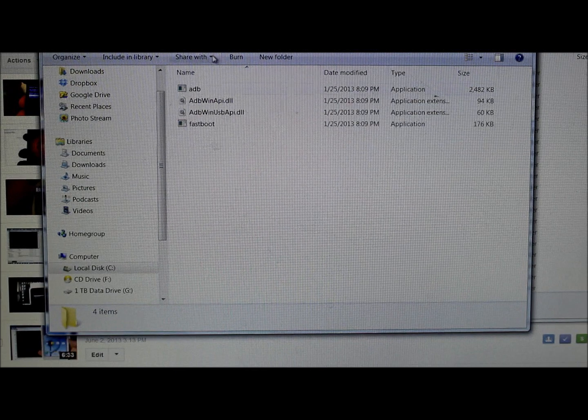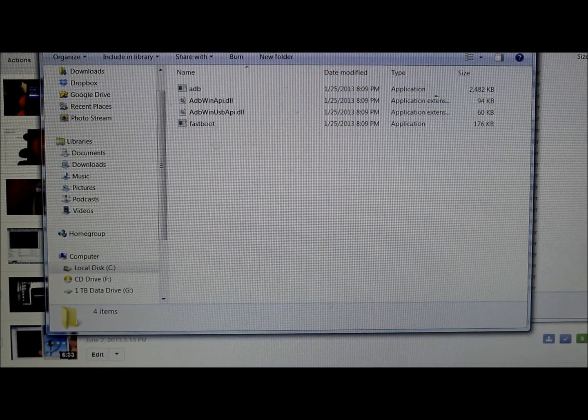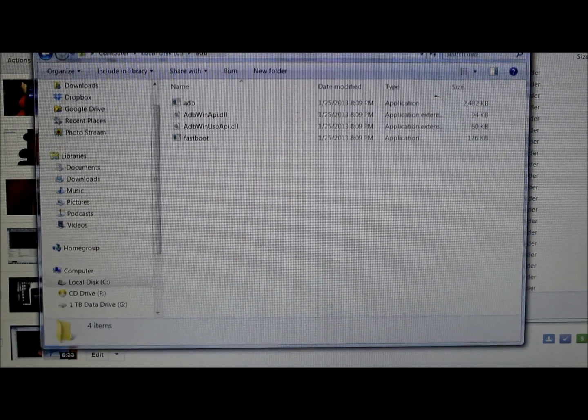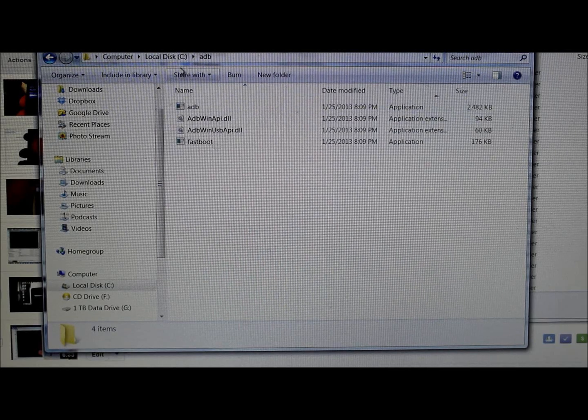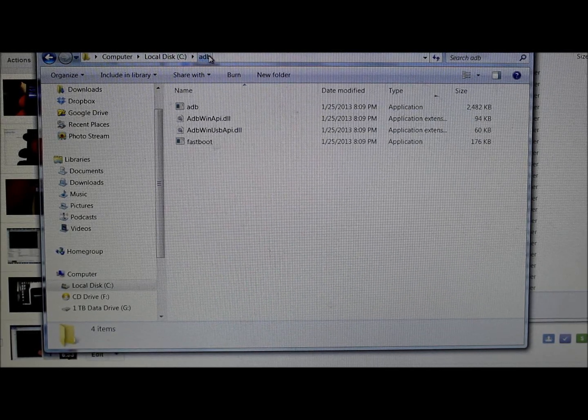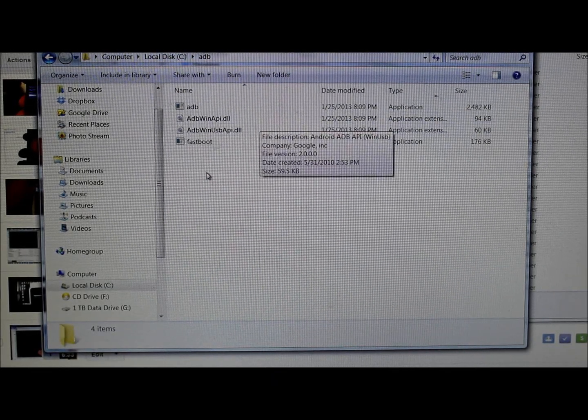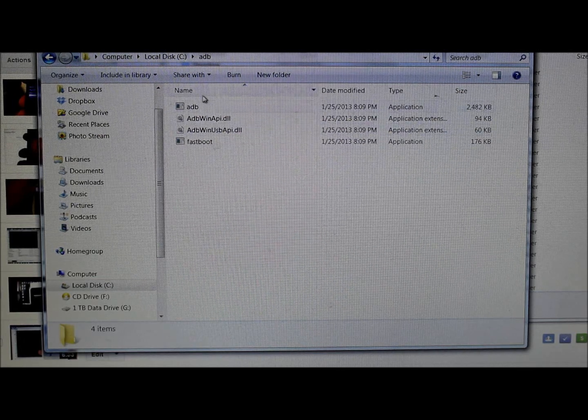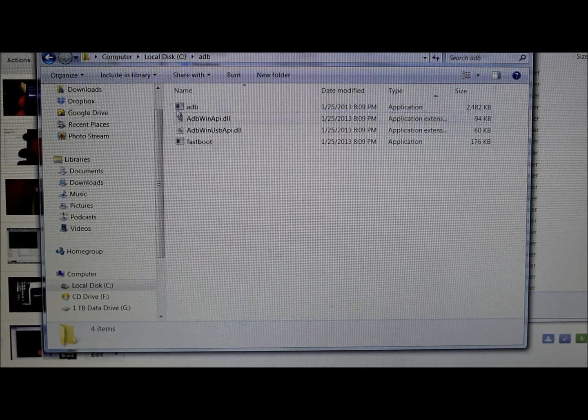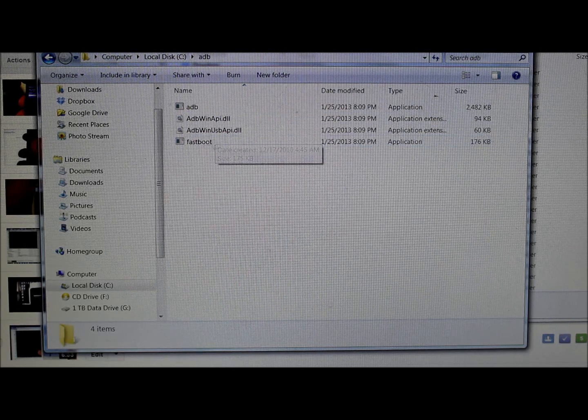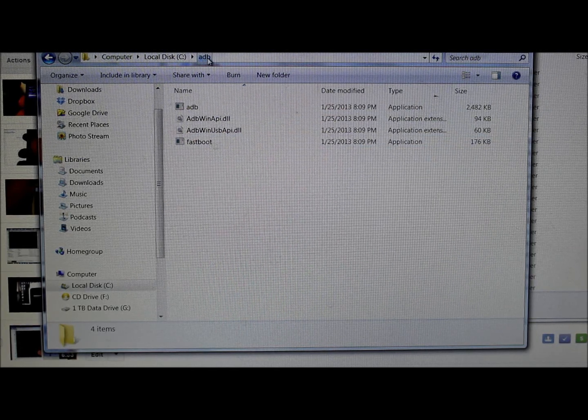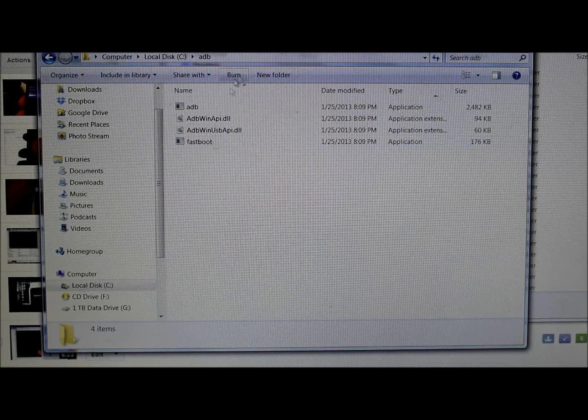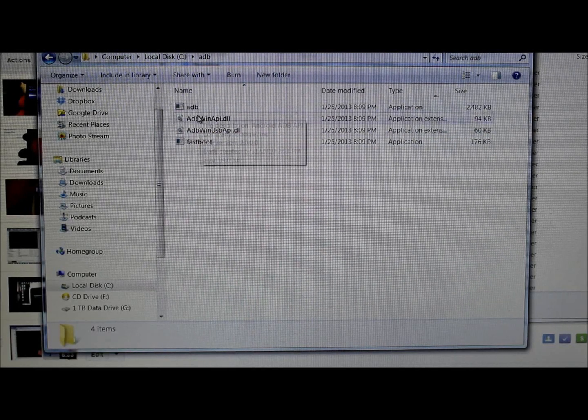On the computer, you're going to need to have your ADB stuff and fastboot stuff set up. I've got a folder with all of mine set up under C drive ADB. You'll notice how I did this from the last video, but I'm going to give you these files again in a zip.